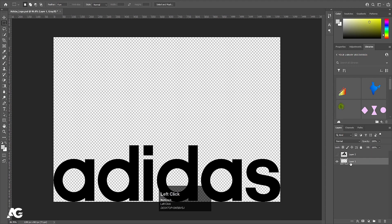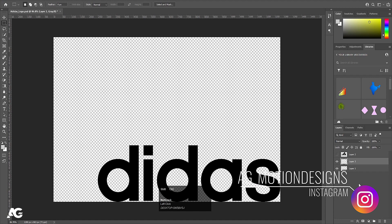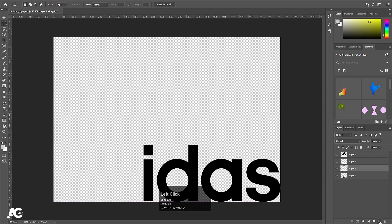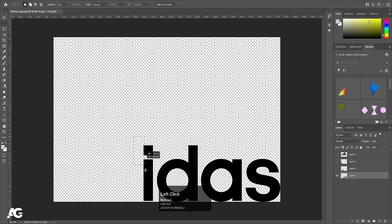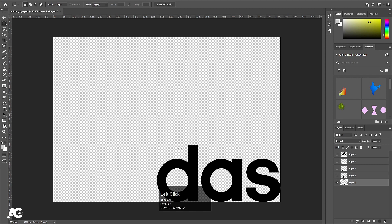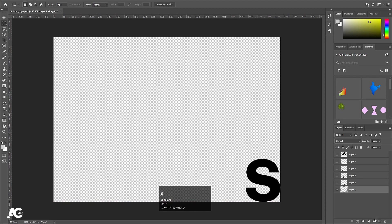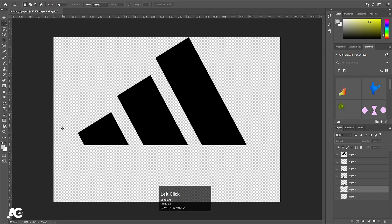Now we want each and every alphabet on a separate layer. I'm going to select this A, hit Ctrl+X, create a new layer, press Ctrl+Shift+V to paste in place, and hide it. Same procedure for D — hit Ctrl+X, create a new layer, press Ctrl+Shift+V. We'll follow the same procedure for the I and remaining alphabets as well. Now all the alphabets are on separate layers.